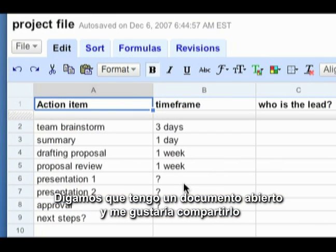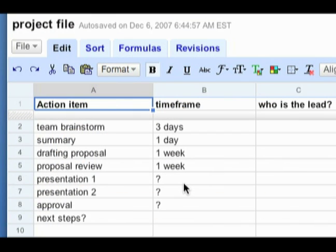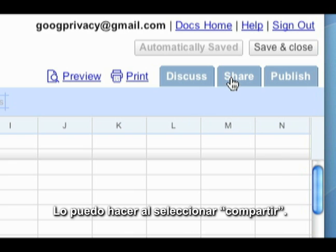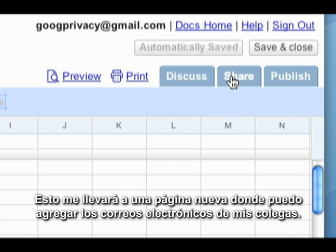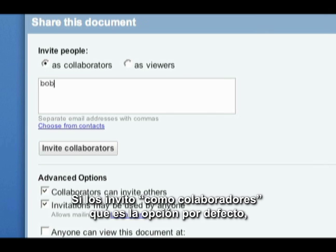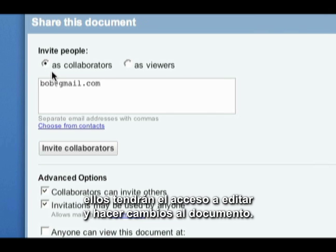Say I have a document open and I'd like to share it with coworkers on my project team. I can do that by clicking on the Share tab. This will take me to a new page where I can add the email addresses of my colleagues. If I invite them as collaborators, which is the default sharing setting, they'll have the ability to edit and make changes to my document.